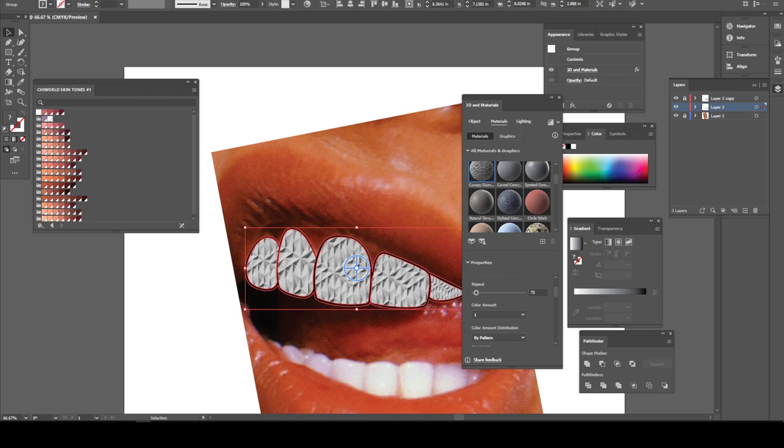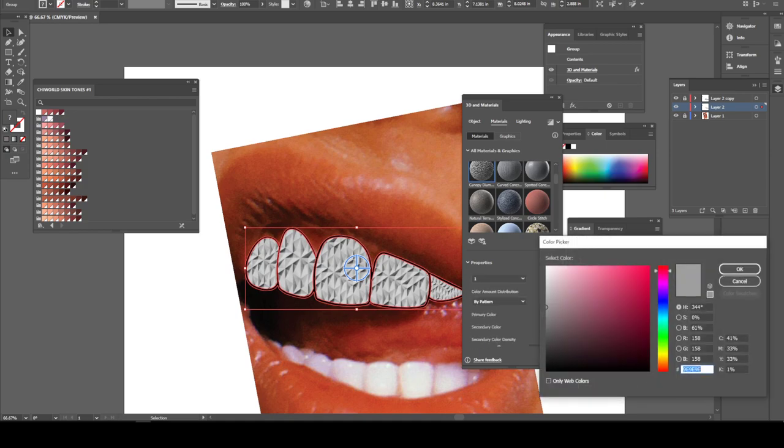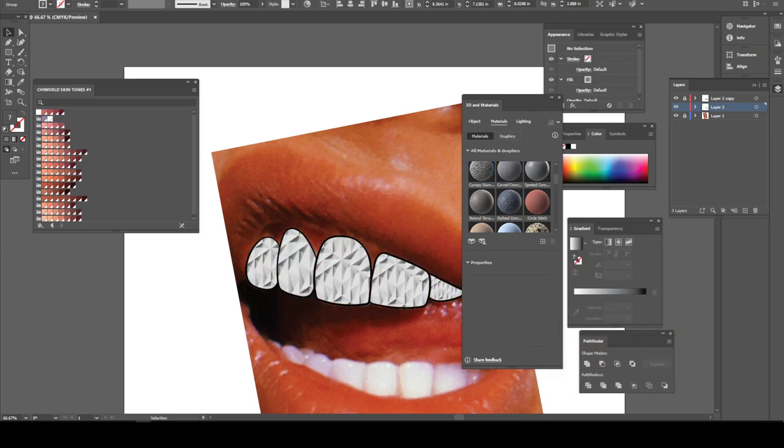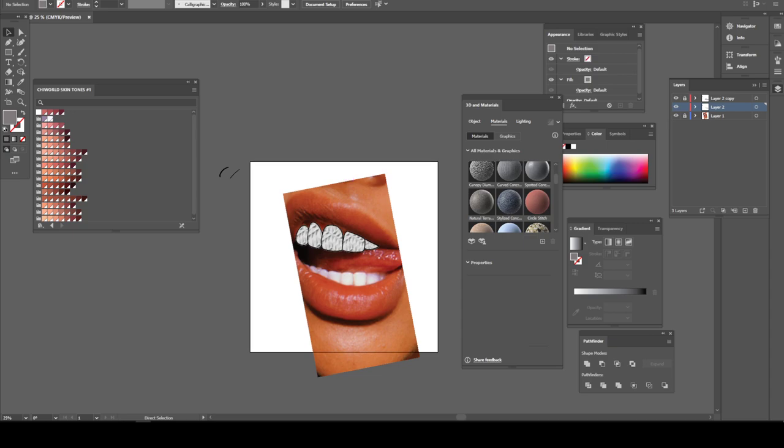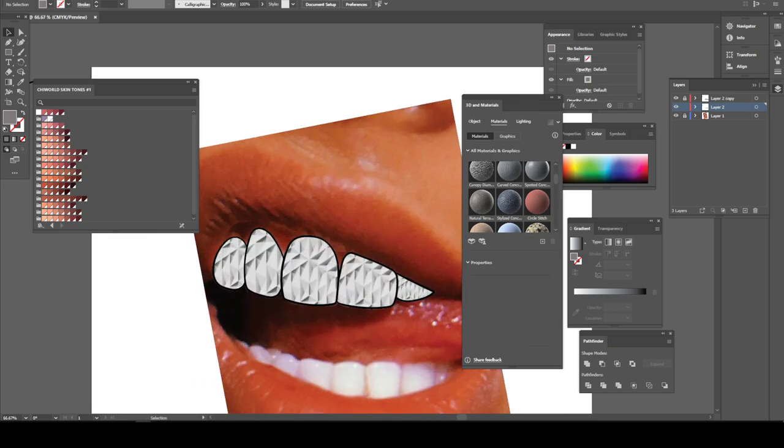Got the teeth right where I want it. You can make it a little brighter. Boom, now you got a little diamond, you got a little diamond effect.